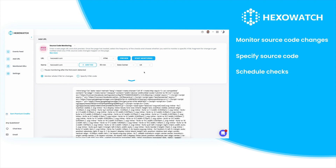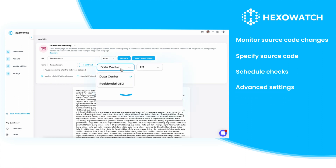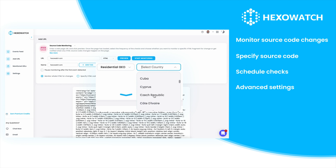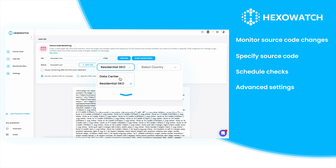The source code monitor also provides advanced settings. You can tap into optional residential proxies for more complex scenarios, providing access to server locations all around the world.